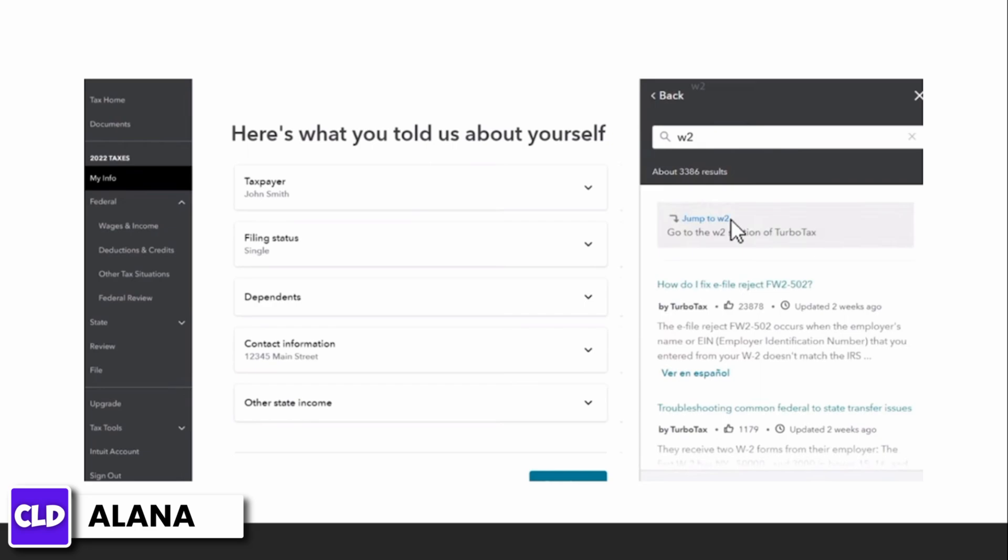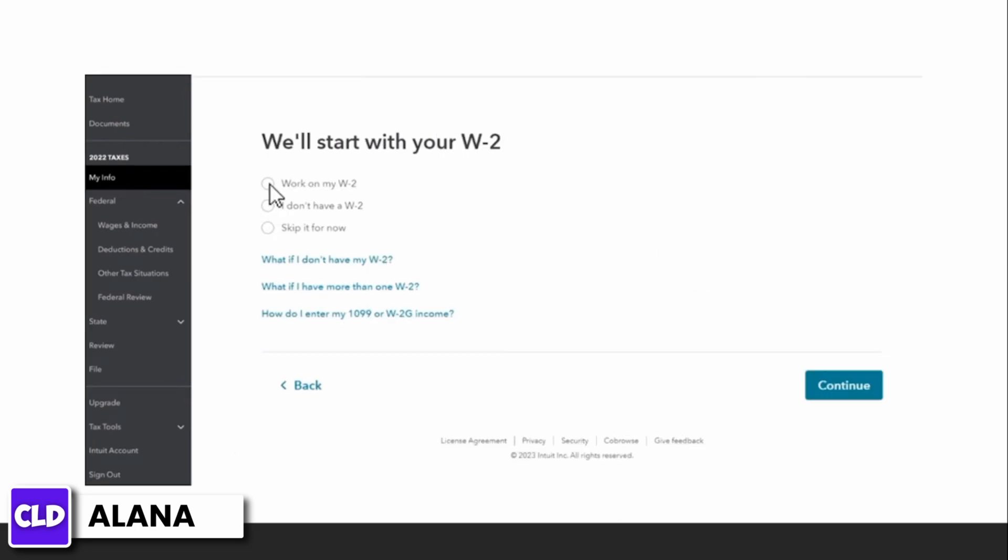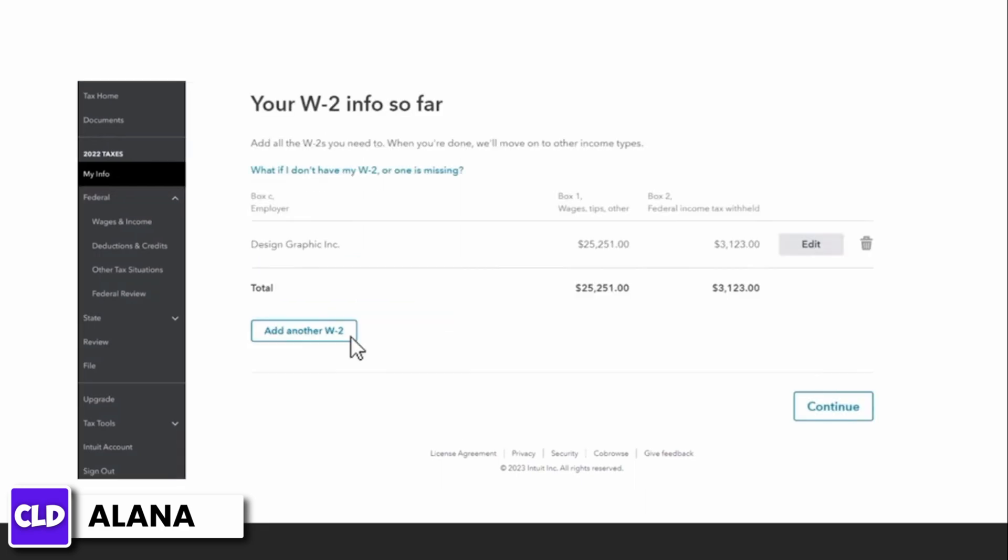If you are entering your W-2 for the first time this year, you will be prompted to work on your W-2. If you have already entered your W-2, you can choose to edit it or add another one.